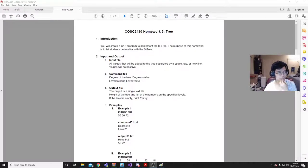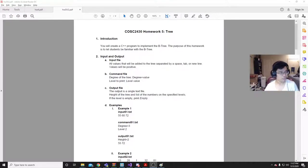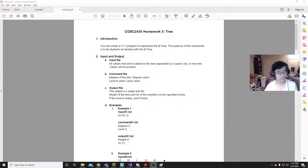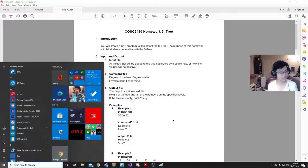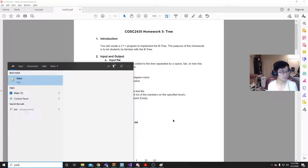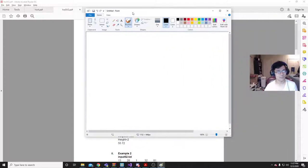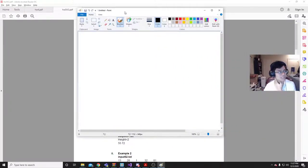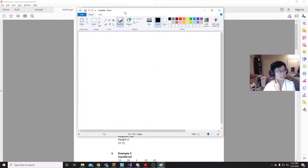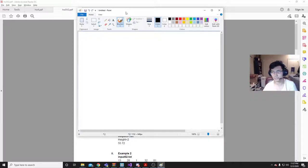Hello everyone and welcome to my take on solving homework 5 which is about B-trees. And just to get you accompanied, a B-tree is basically a tree but it ensures that all children are on the same level.